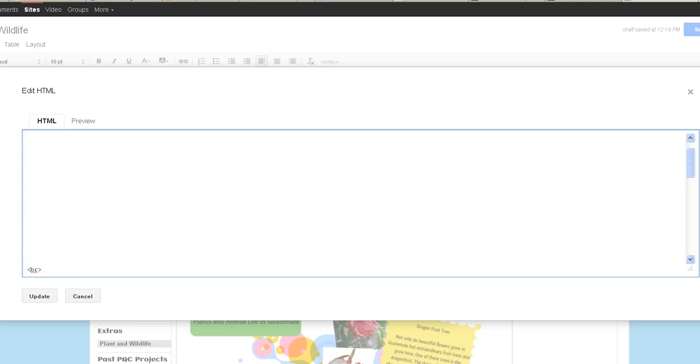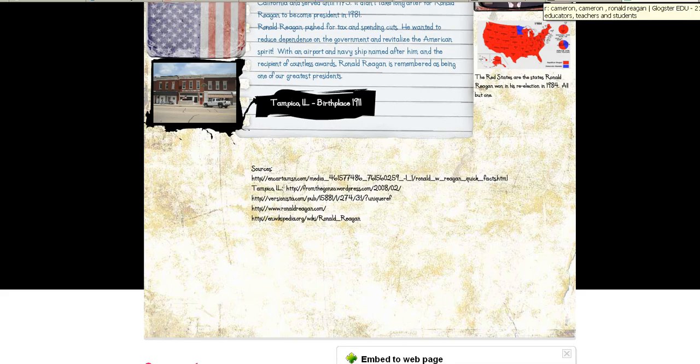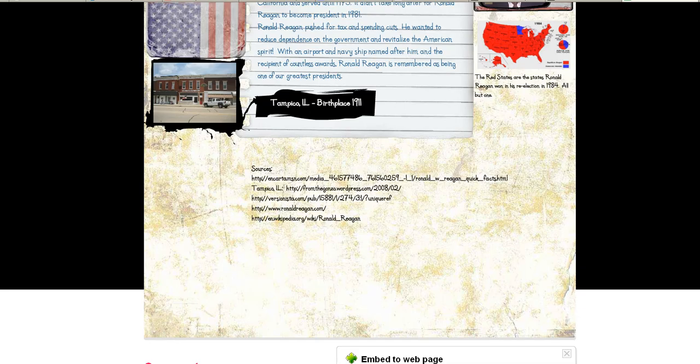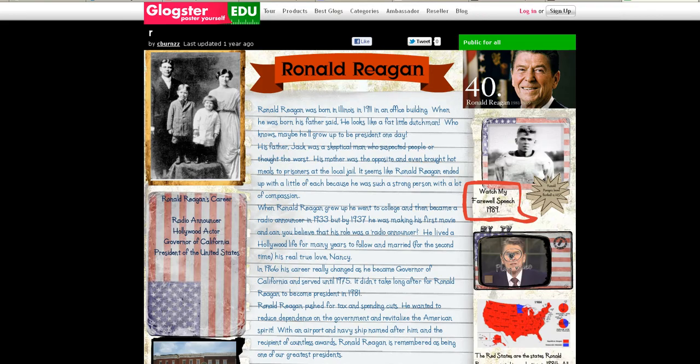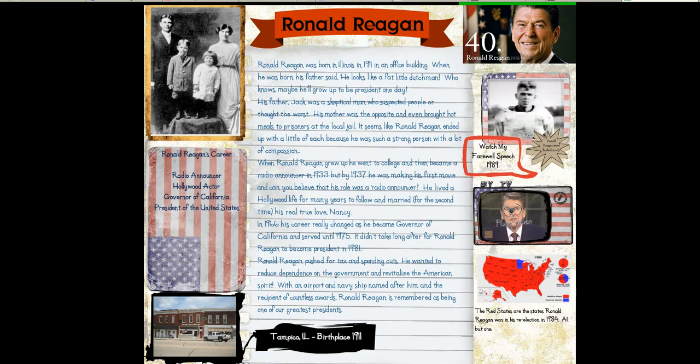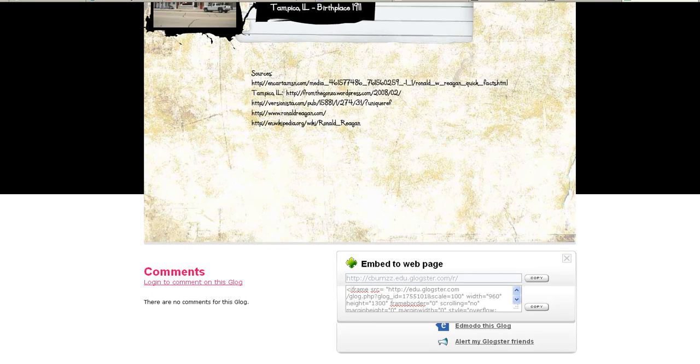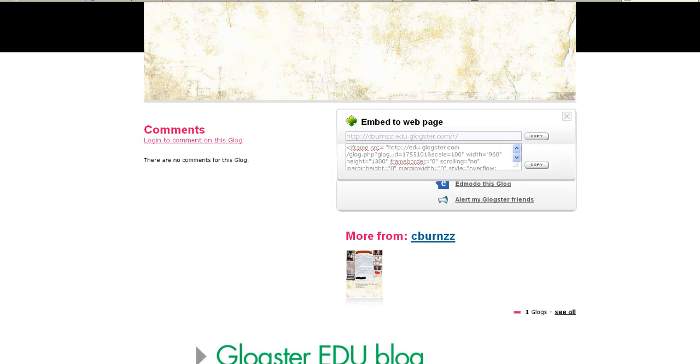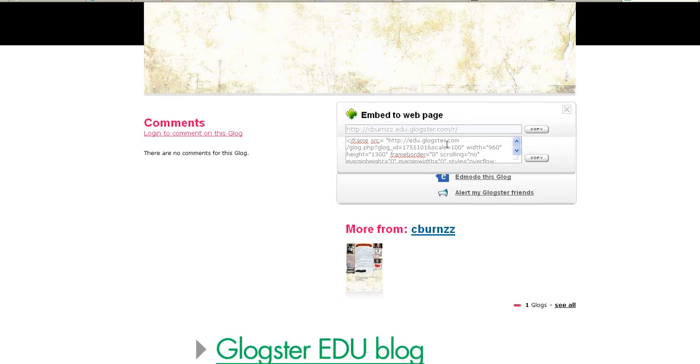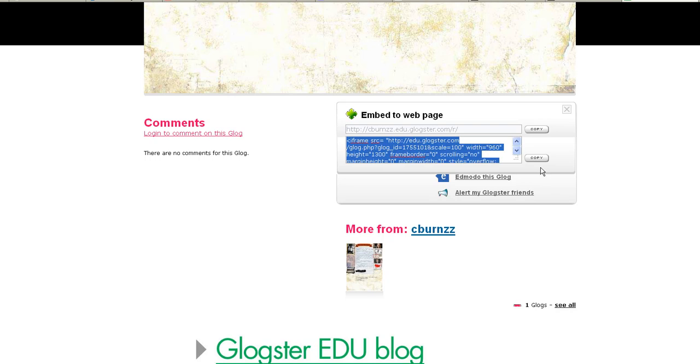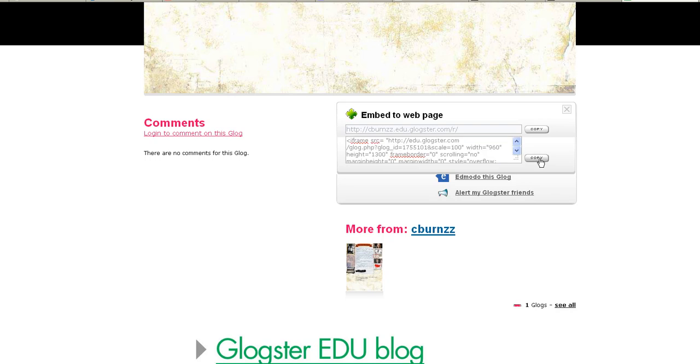You need to go to your Glog on the web. In this example, I have a Ronald Reagan Glog. It doesn't matter what the topic is. Hopefully, you have your sources cited in the Glog. At the bottom, you'll see Embed to Web Page. So you can take this embed code. I like to triple-click and then copy.